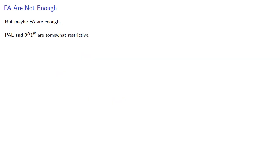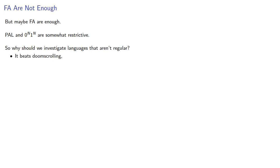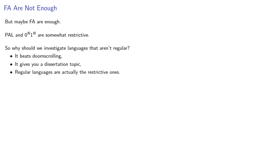But maybe finite automata are enough. The language of palindromes and 0^n1^n are somewhat restrictive. So why should we investigate languages that aren't regular? First, it beats doom scrolling. Second, it gives you a dissertation topic. And third, and probably the most important, regular languages are actually the restrictive ones.